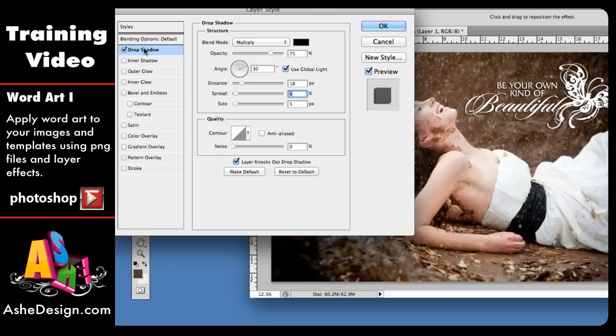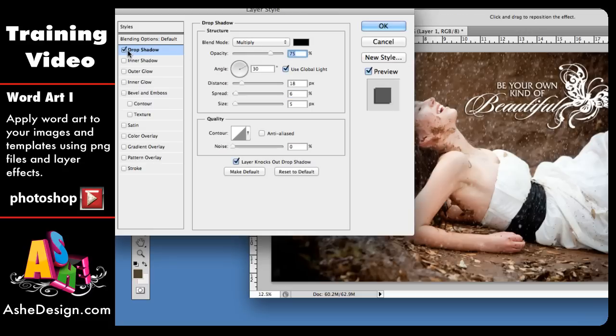So I'm going to put mine right there and I'll just show you one more time to take that off and put that on. So that's the drop shadow.